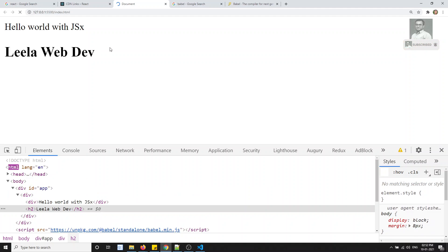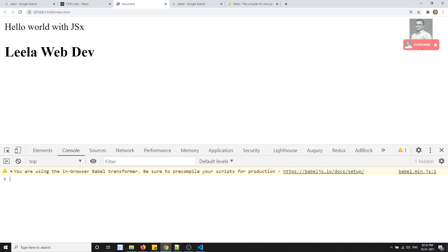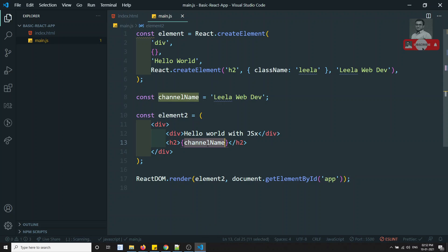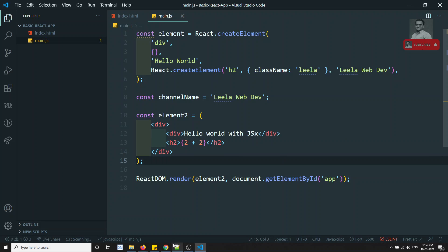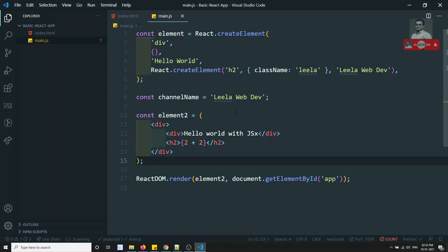If we try to see the output, we are able to see the same output with no errors. This is how we can embed expressions. Not only variables — we can also add JavaScript expressions such as mathematical operations. For example, doing 2 + 2 also works without any problem. You can put any valid JavaScript expression inside the curly braces.